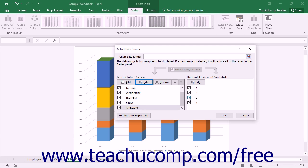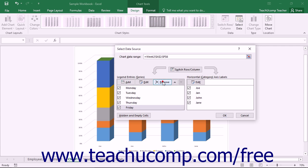To delete a series shown in the Legend Entries Series list in the Select Data Source dialog box, click on the name of the series within the list that you want to remove, then click the Remove button to remove the series from being plotted within the chart. Note that this will not delete or otherwise affect the cells used by the series — it simply removes them from the data that is being charted.